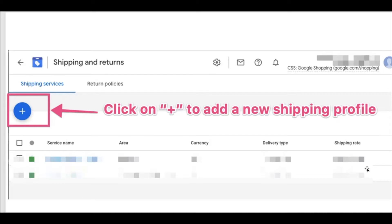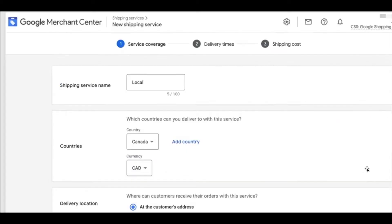You can see a plus button — click on it to add a new shipping profile. This is the three-step process to set up your shipping information: number one is service coverage, number two is delivery times, and number three is shipping costs. This is what you can see at the top of the page.